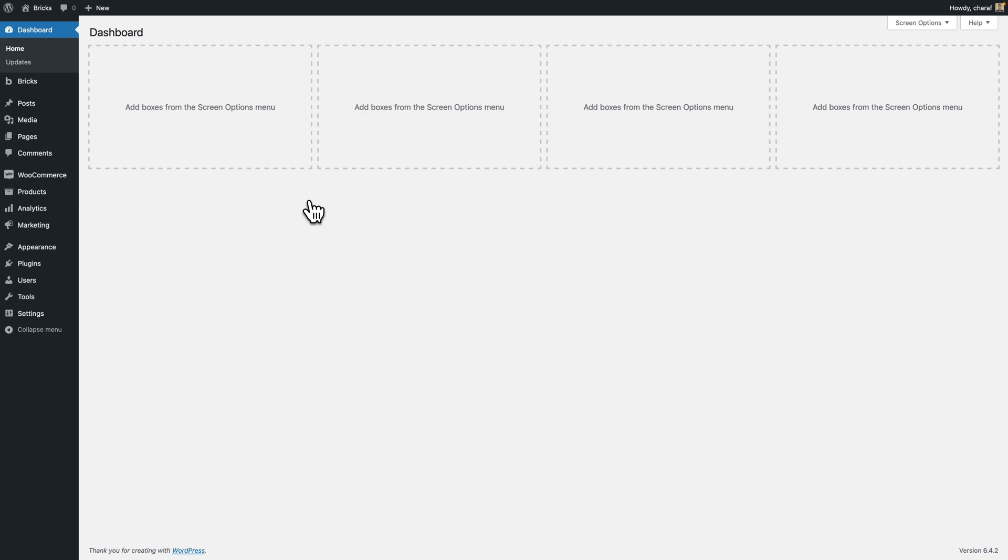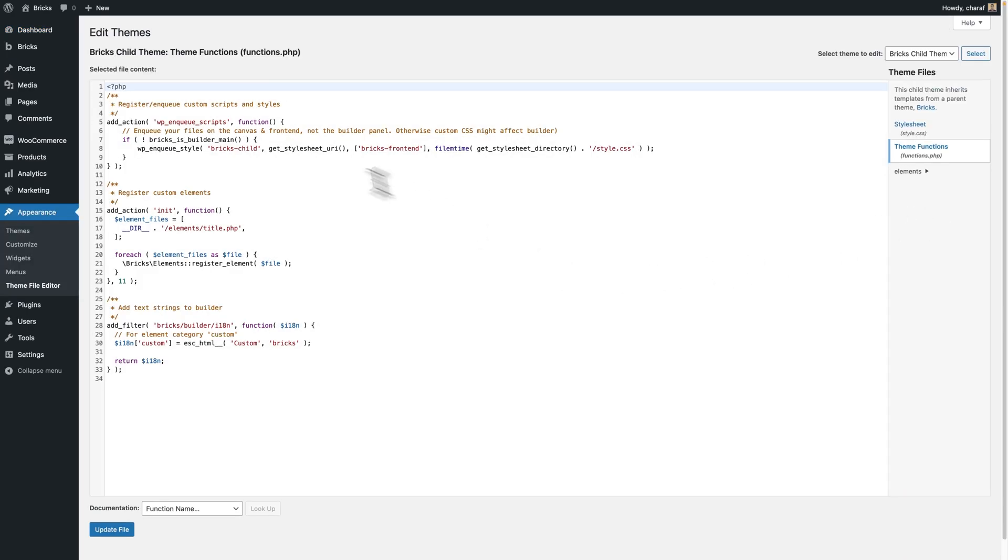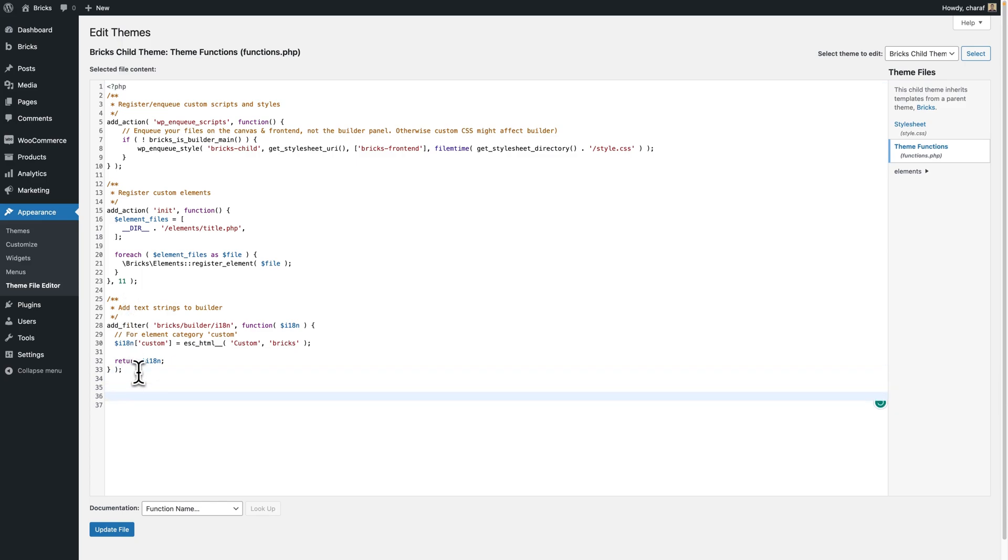But for simplicity's sake, we're just going to use WordPress's theme file editor under appearance. We're going to click functions.php. We have some code already, and we can make some space to add our custom code here.